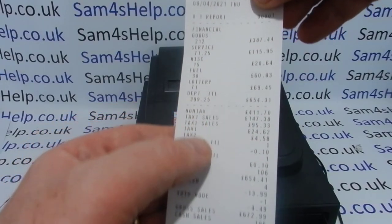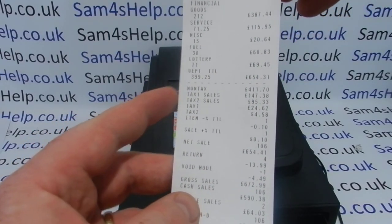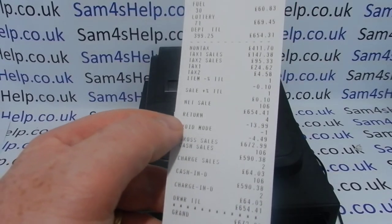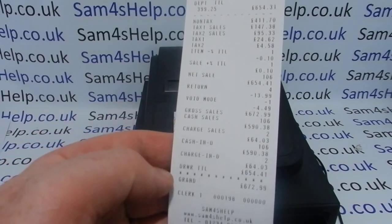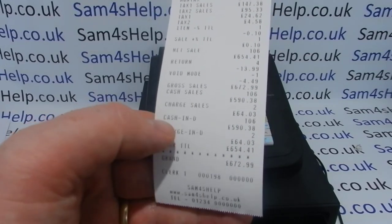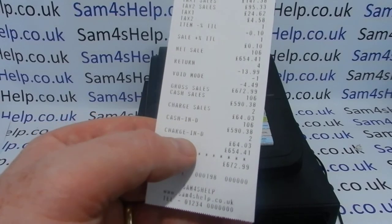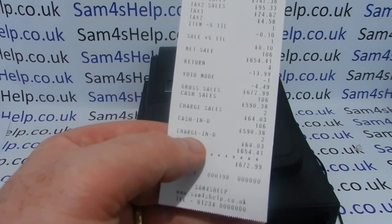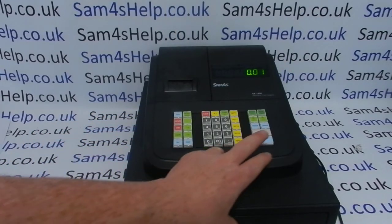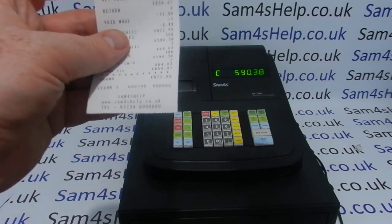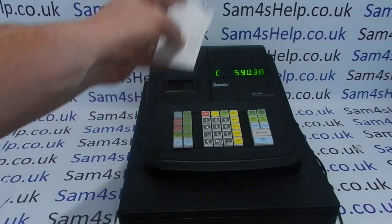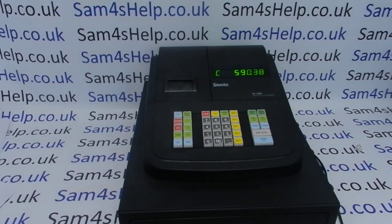You then get a department total, and your sales split by tax if you've got tax programmed on the machine. All non-standard transactions are recorded — returns and any transactions in void mode are shown there. Then you get the sales split by cash-in-drawer and charge-in-drawer. On this machine, cash sales is obviously cash sales, and charge-in-drawer is credit card payments taken. If you press the cash button again, you can see the figure on the display matches the cash-in-drawer on the report — that is your cash total for today.